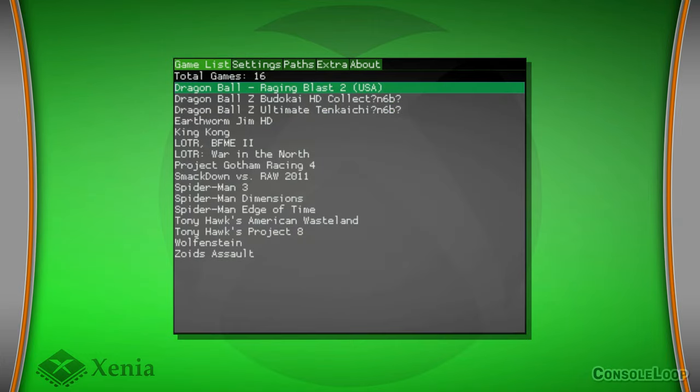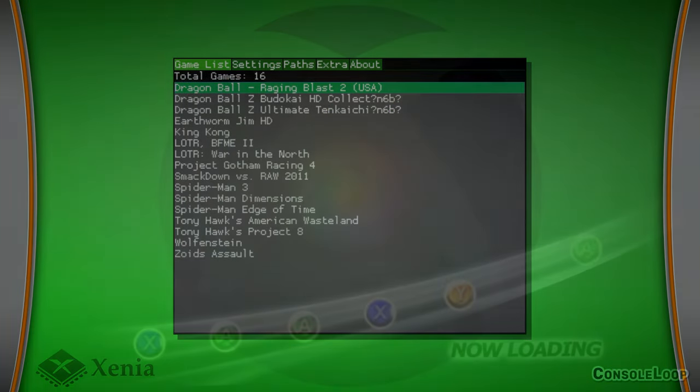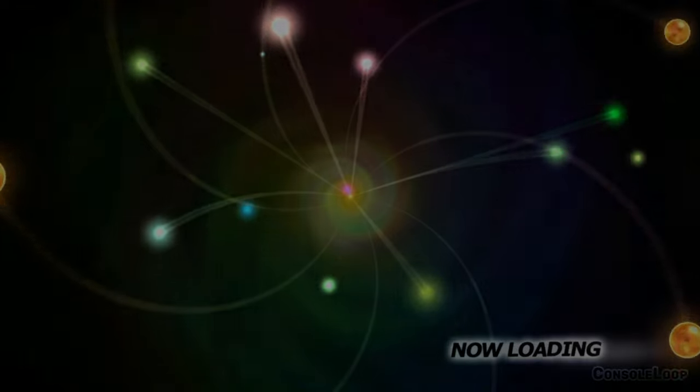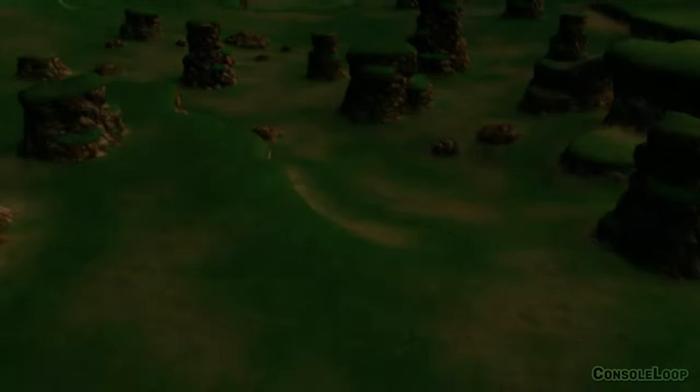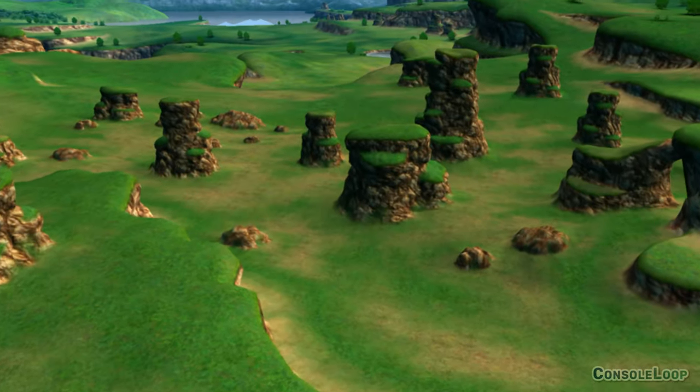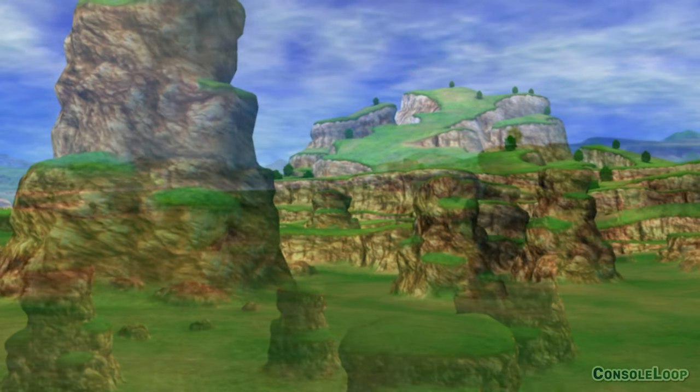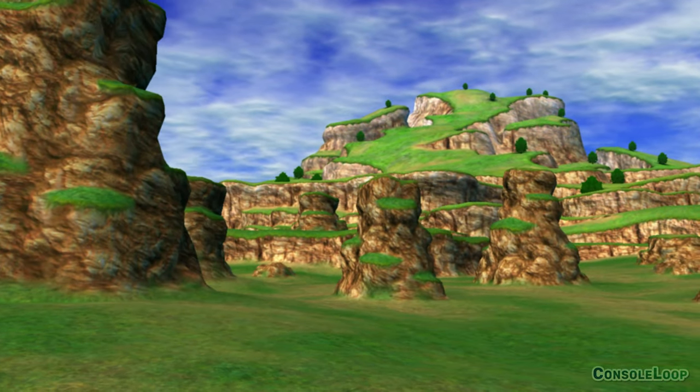Now let's try to launch a game from our list. As I mentioned before, Xenia is still a work in progress emulator, and a lot of games are going to have issues. But as you can probably tell, Dragon Ball Raging Blast 2 is playable.